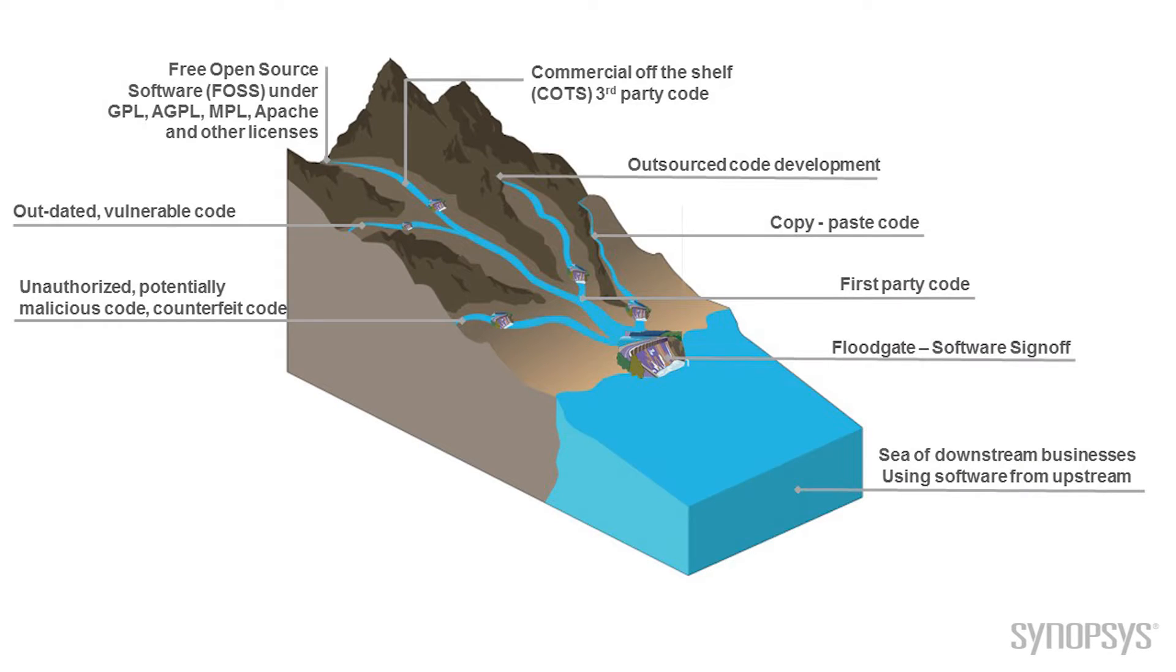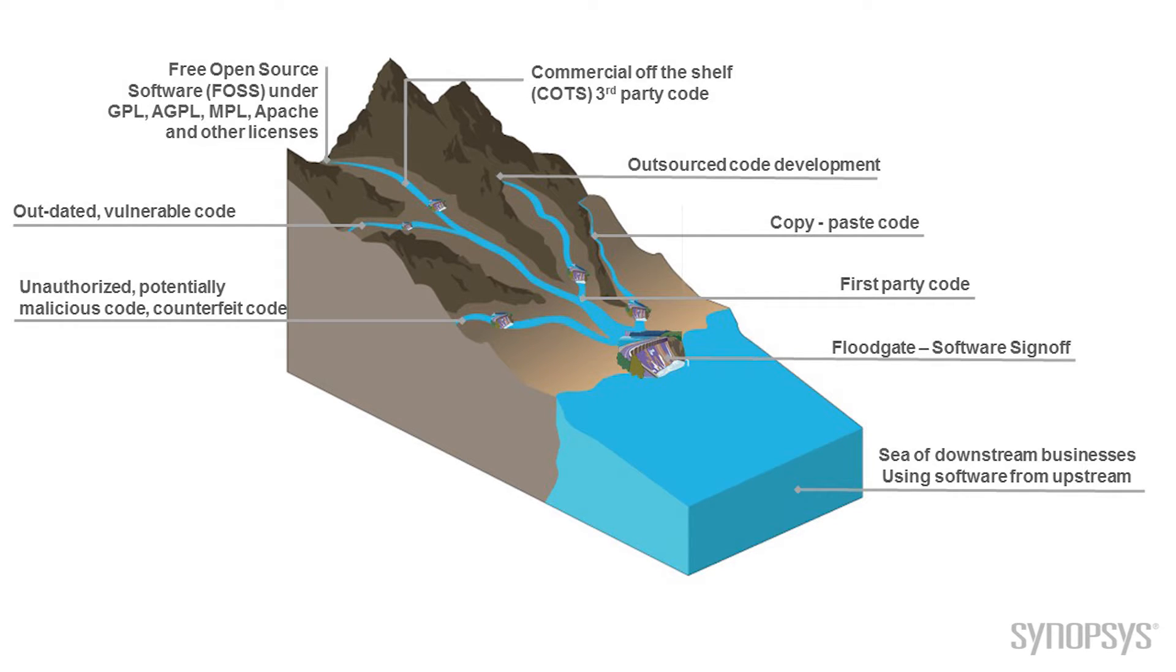So look at this image here. We see that all these little rivers flow into this bigger lake. We've got the first party code, third party. Then we start introducing other things, maybe some out-of-date code, vulnerable code we didn't know about.